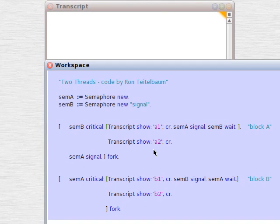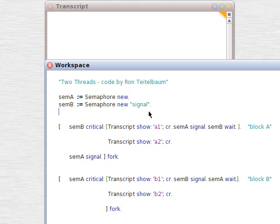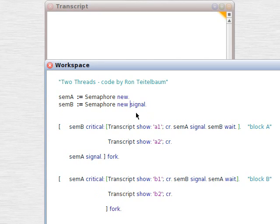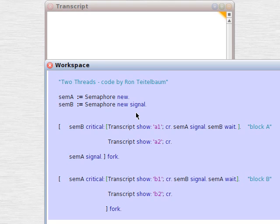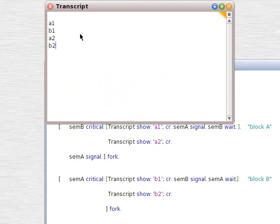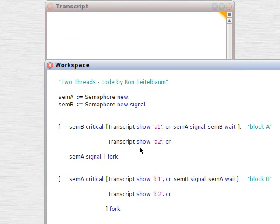Nothing happens. So your semaphores have to start with some sort of initial go signal, a signal. Or else nothing's going to happen. It's either got to be signal or wait for a semaphore, as we'll see.